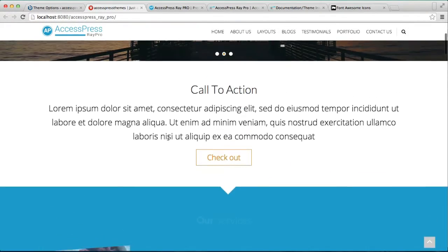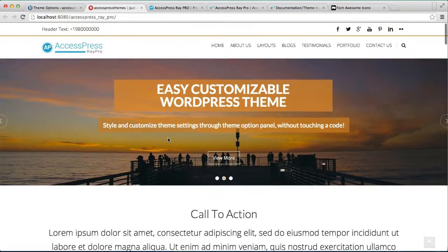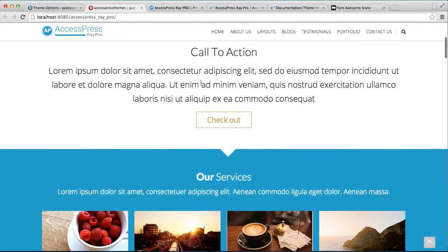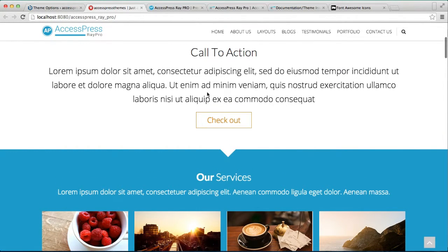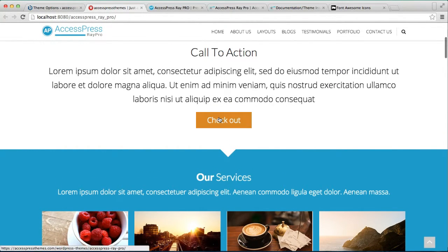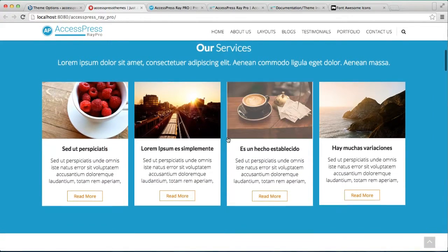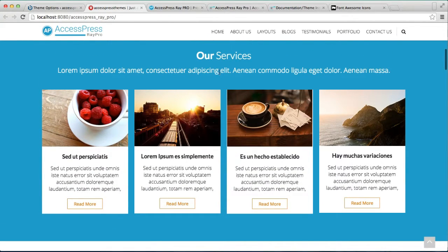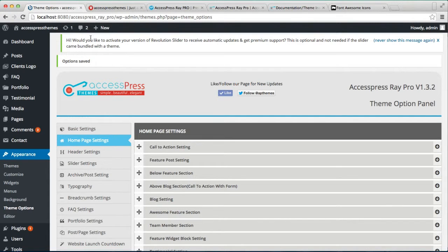This is the website we are working on and just below it is the Call to Action section that we just configured — with a title, description, and a button that will take the website viewers to a certain link that you provide in your Theme Options. So after this, let me show you how you can have the service section.